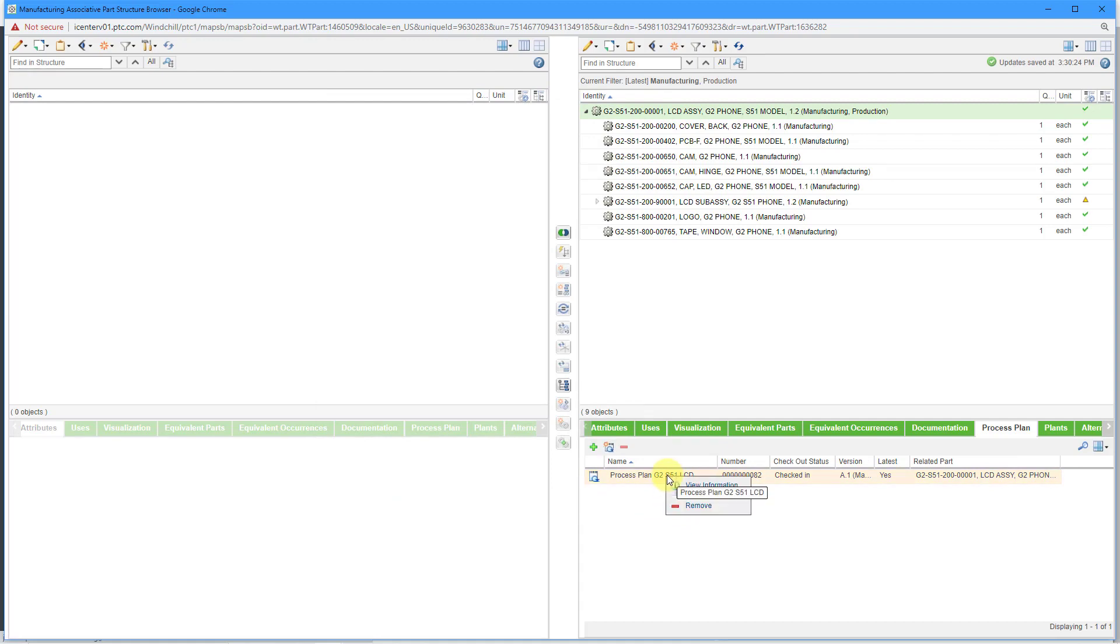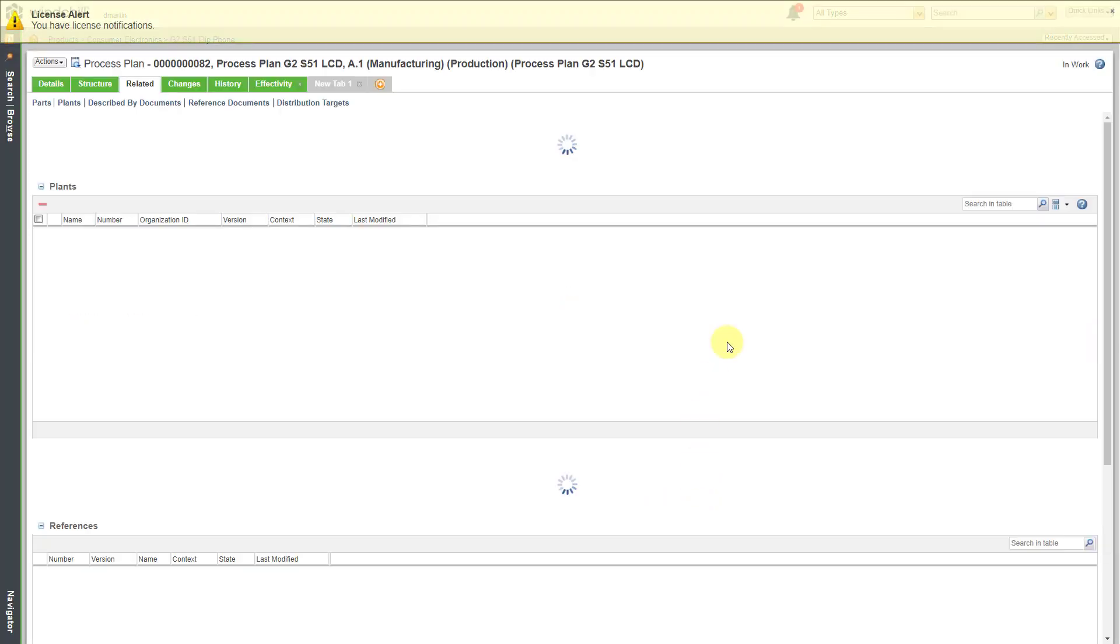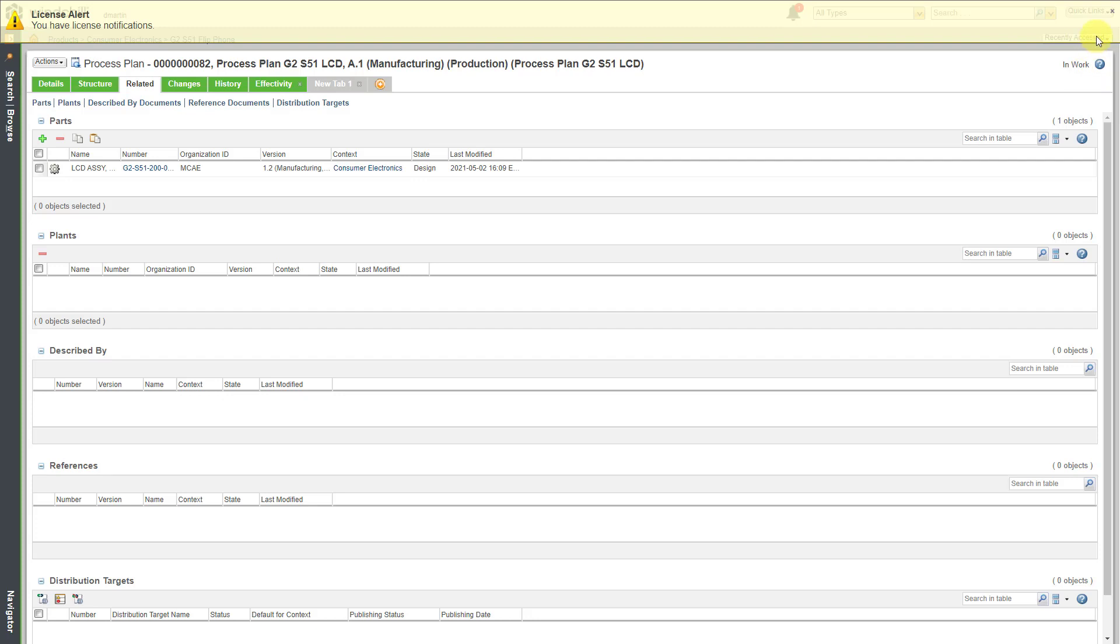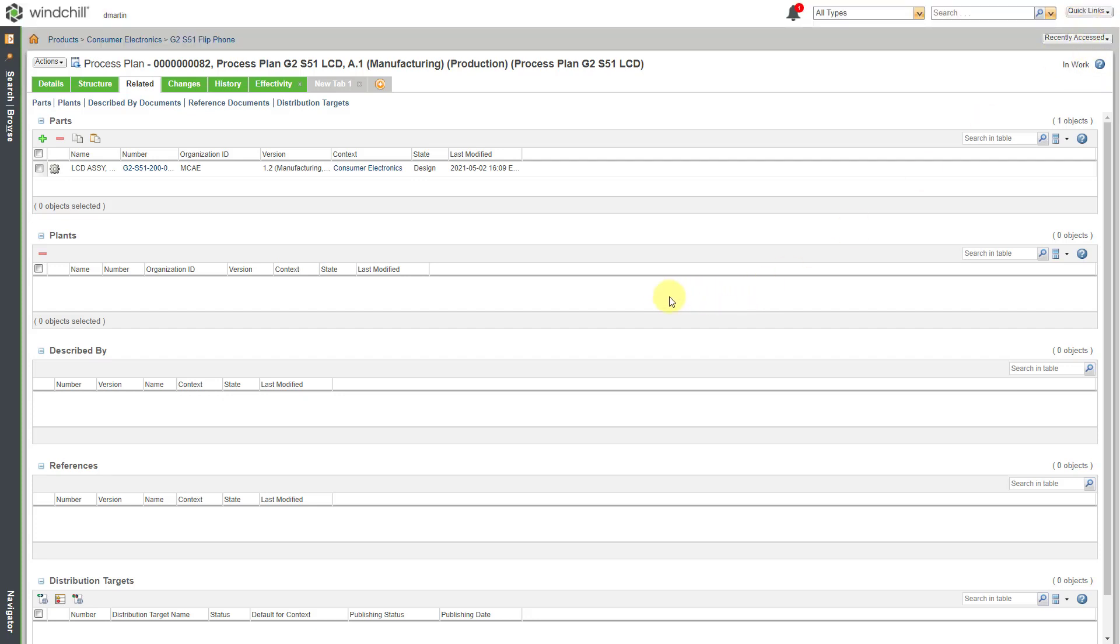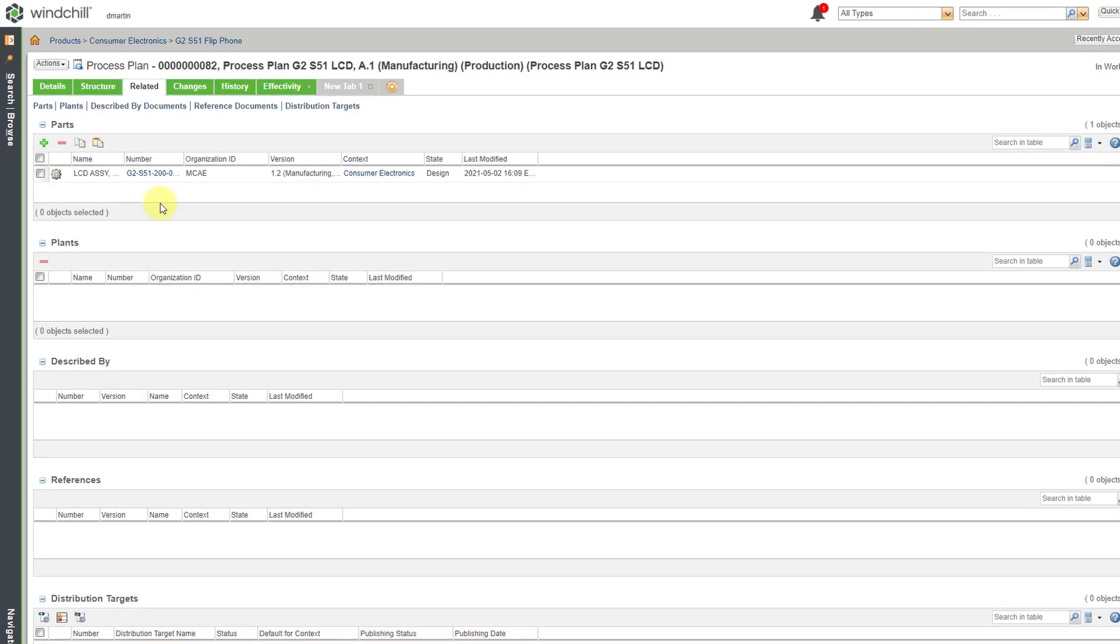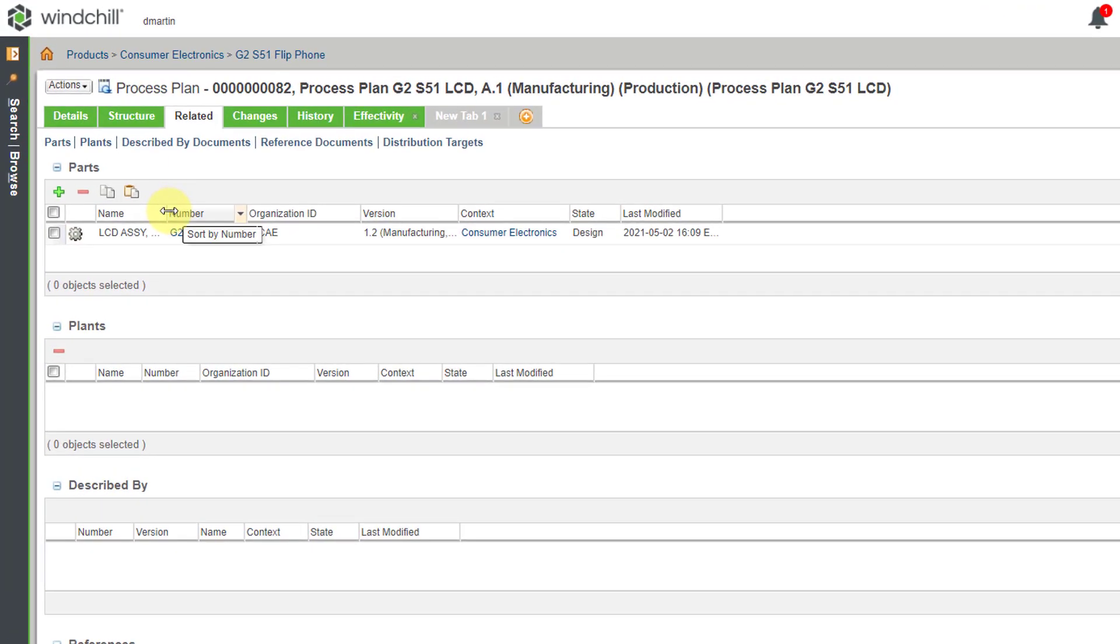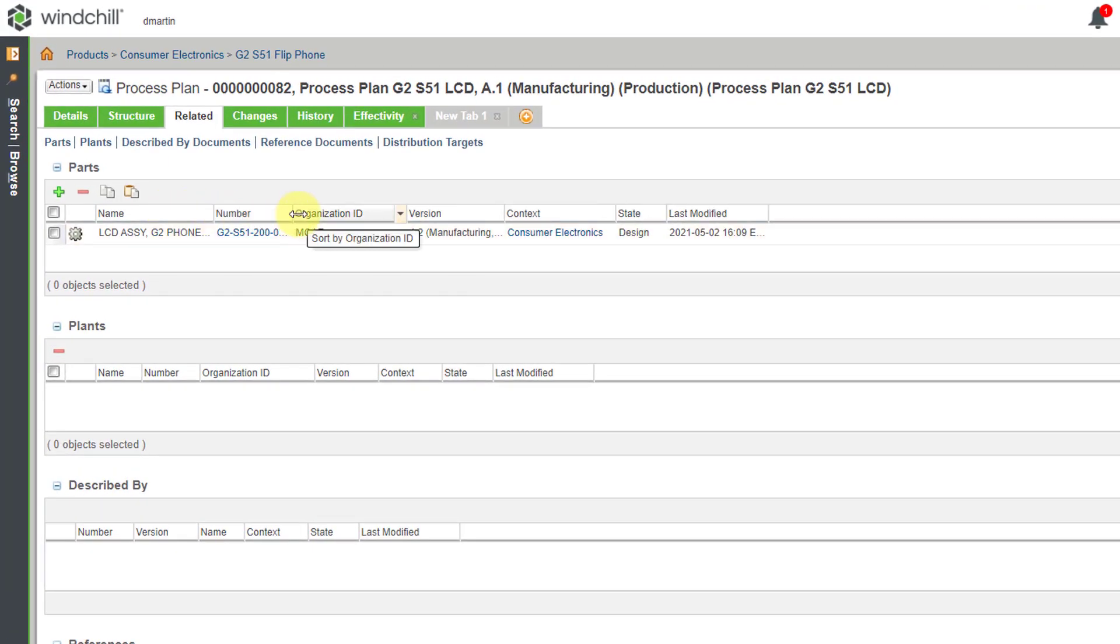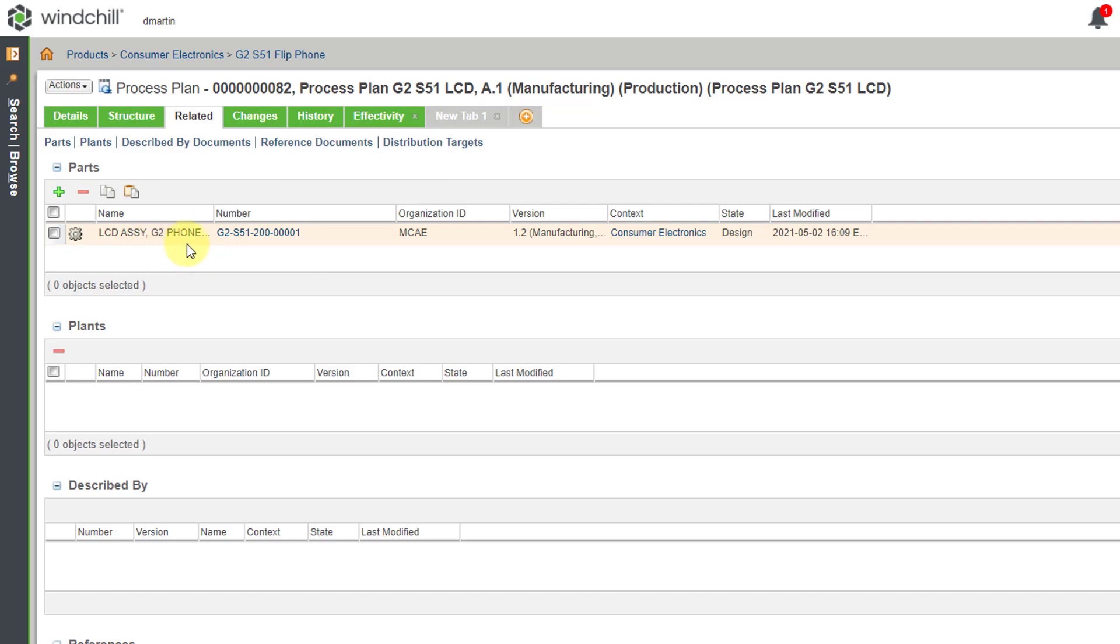I can right-click on it and view information. Let's get rid of that toaster. Here we can see that we are on the process plan page. If I expand or make this a little bit wider, you can see that it automatically has the parts from which it was created listed in here. That's one way.